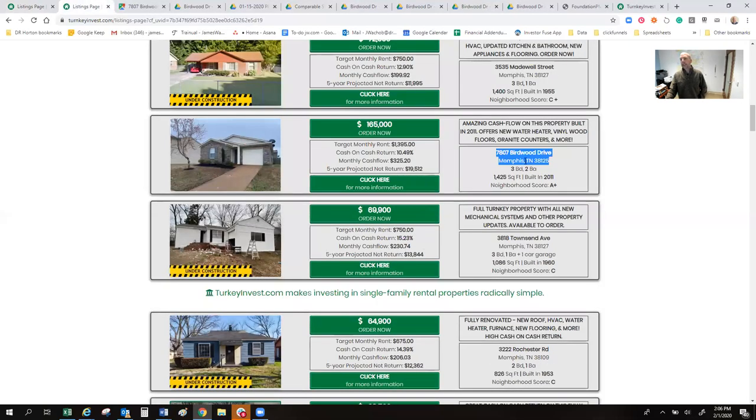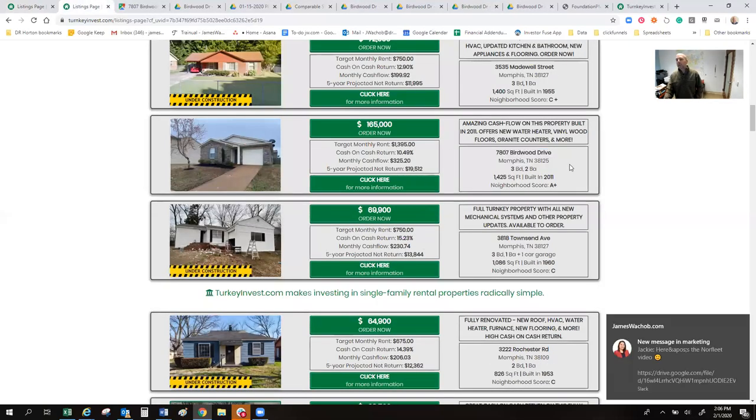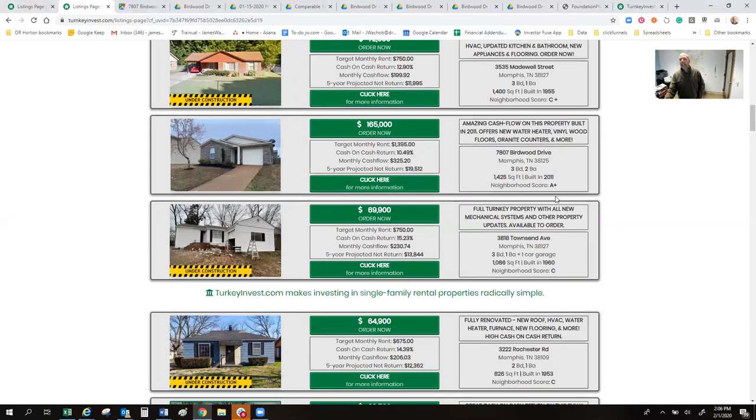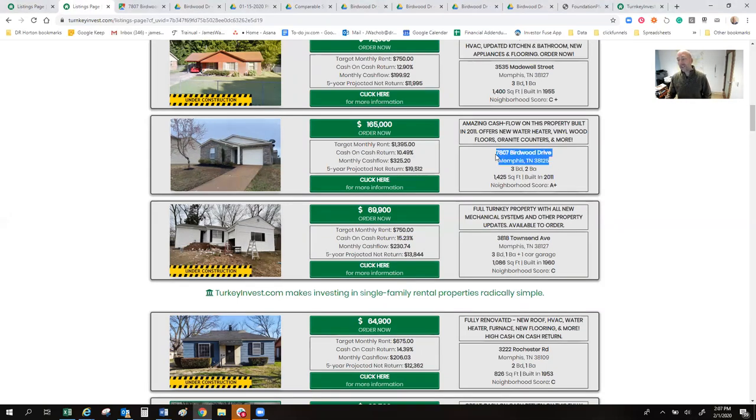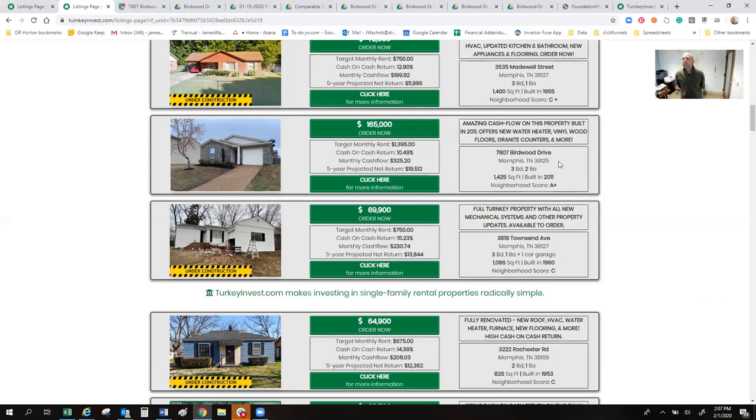This is still a very personable business, one-on-one business that you can't take away the team members. And it works. So it's important that you guys get to know us on a very personal level as you're investing hundreds of thousands of millions of dollars with us in turnkey rental properties here in Memphis, Tennessee. So from the website, today we're taking a look at this property. It's at 7807 Birdwood Drive in Memphis, Tennessee. Actually, it's the county area. So it's not in the city limits of Memphis.